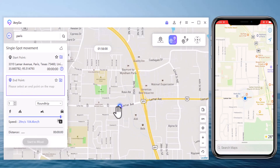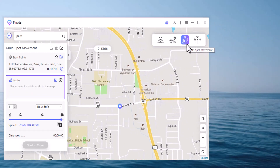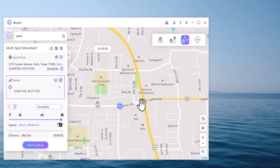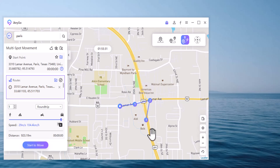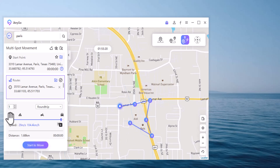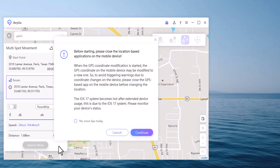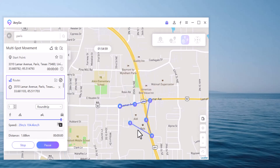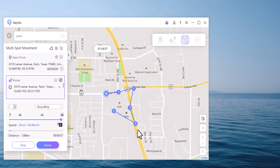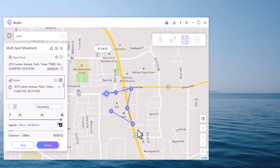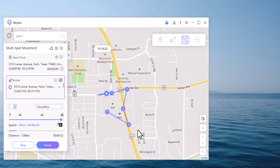With Multi-Spot Movement, you can customize a route and let the GPS location move along multiple points. Click on the map to select different locations — these spots will form a route in the order you choose. You can set the speed as well as the number of round trips. Click Start to simulate the GPS movement, and your location will move along the road you specified at your chosen speed.